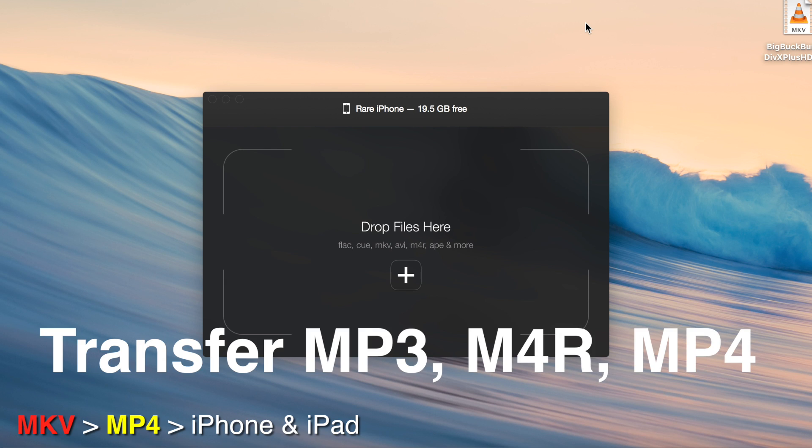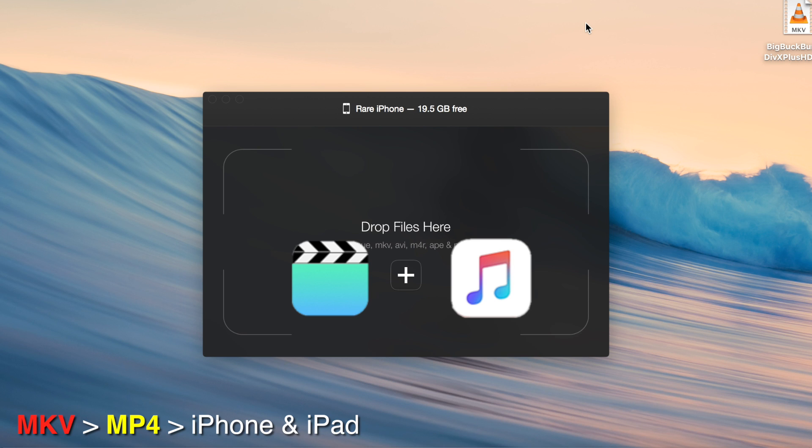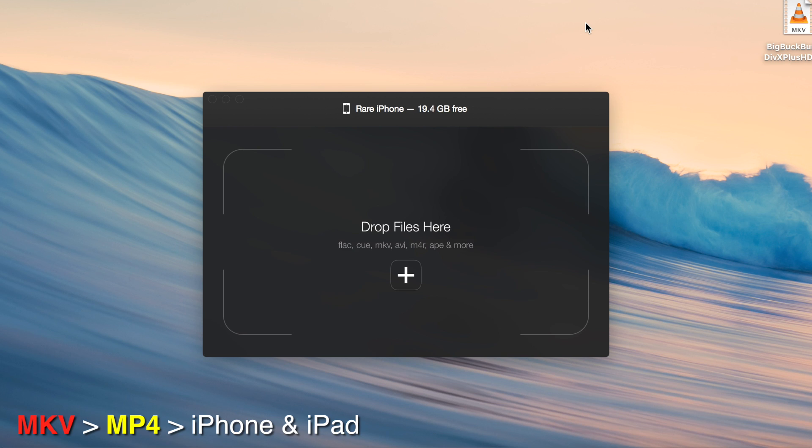Or it can just transfer MP3s, MP4 files, or ringtones directly into your iOS device and place it into the proper video music players, or if it's a ringtone, into the settings app.